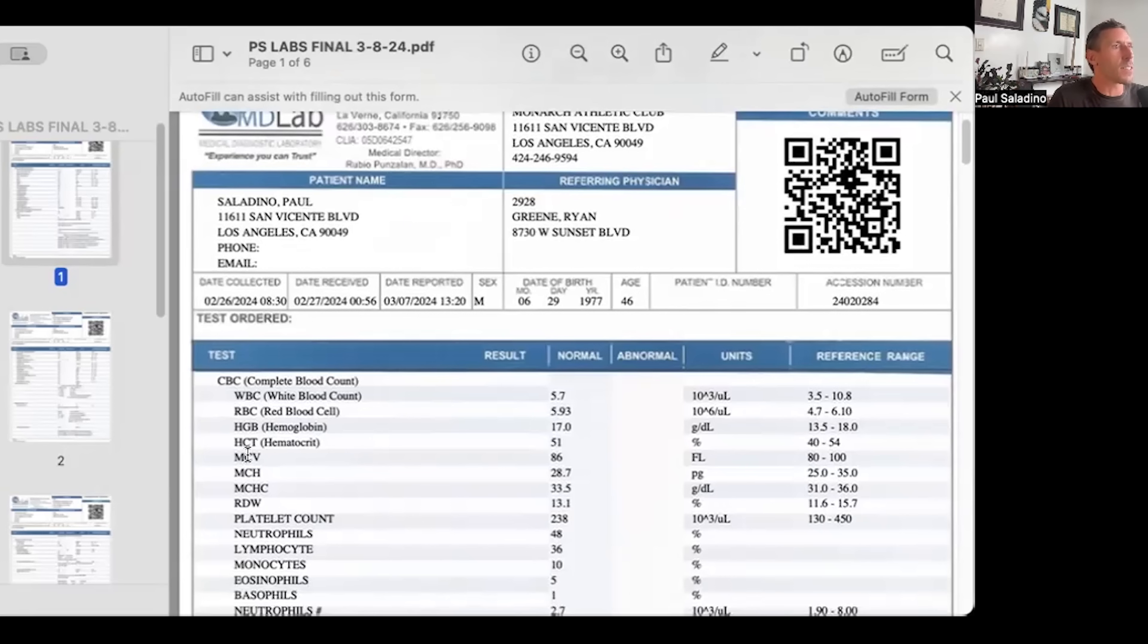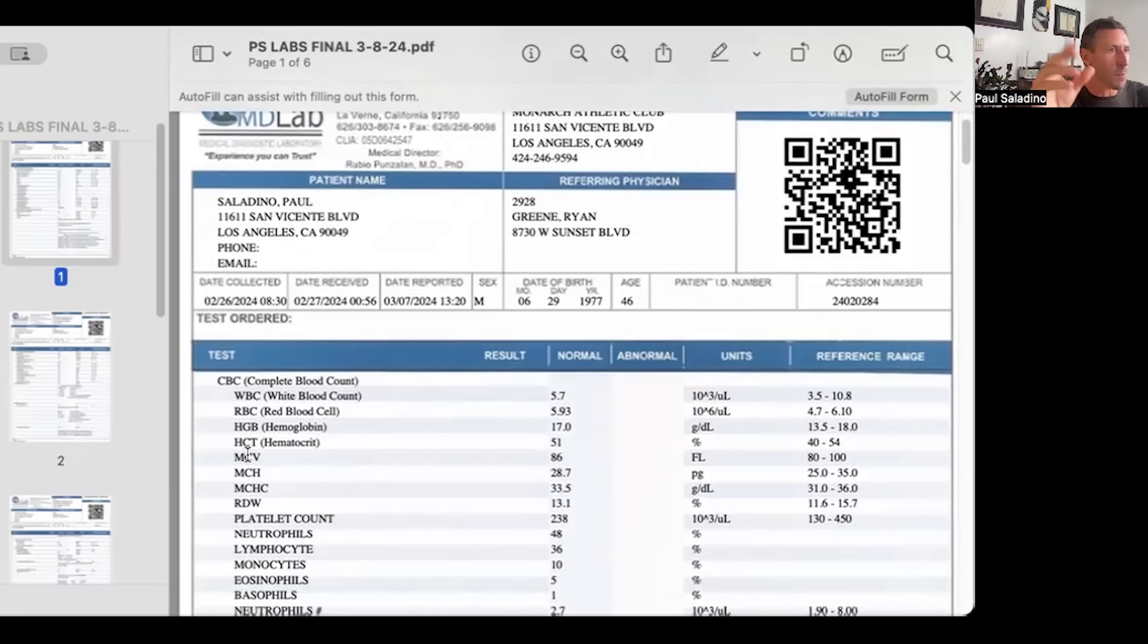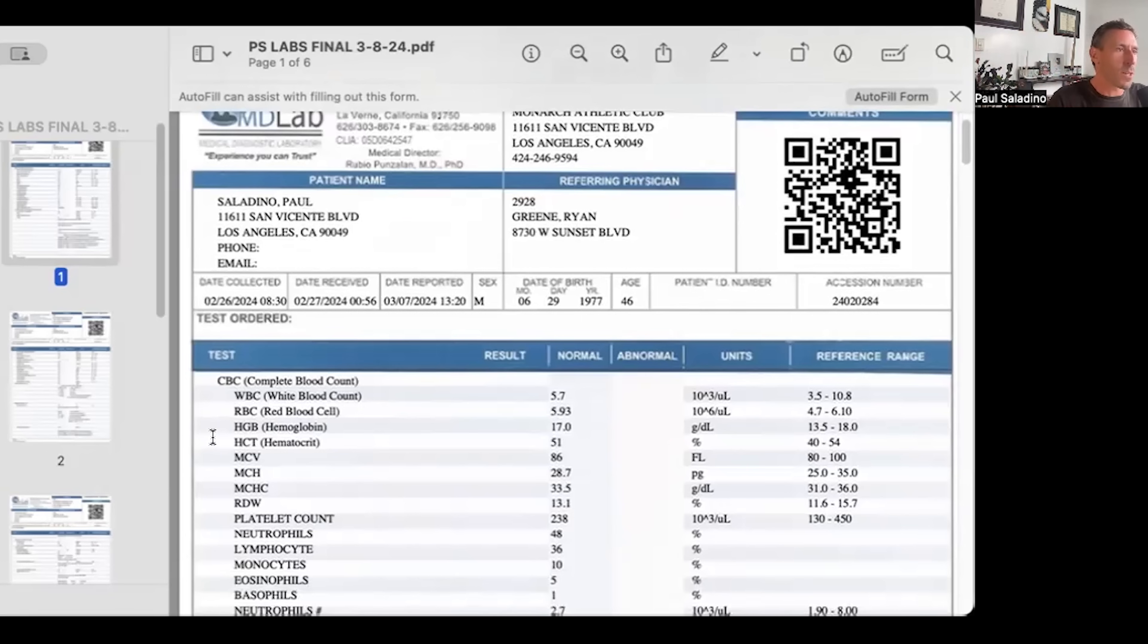Some people who have anemia, their blood cells get small, depending on what's causing the anemia. Like an iron deficiency anemia can cause red blood cells to get small—it's called a microcytic anemia. If your red blood cells look big and you're anemic, that may be related to folate or B12.